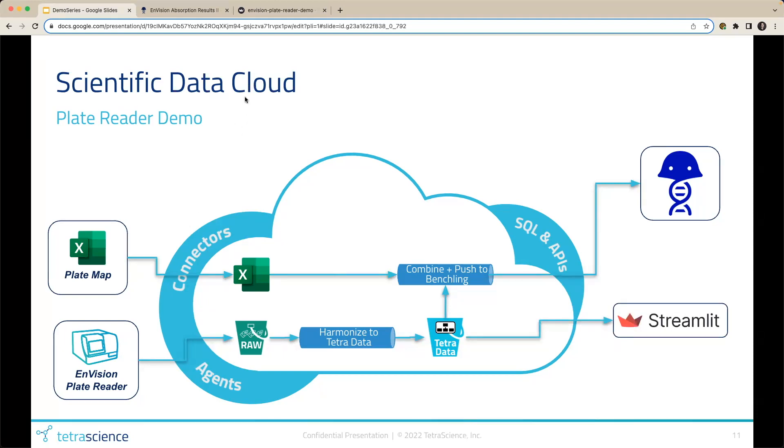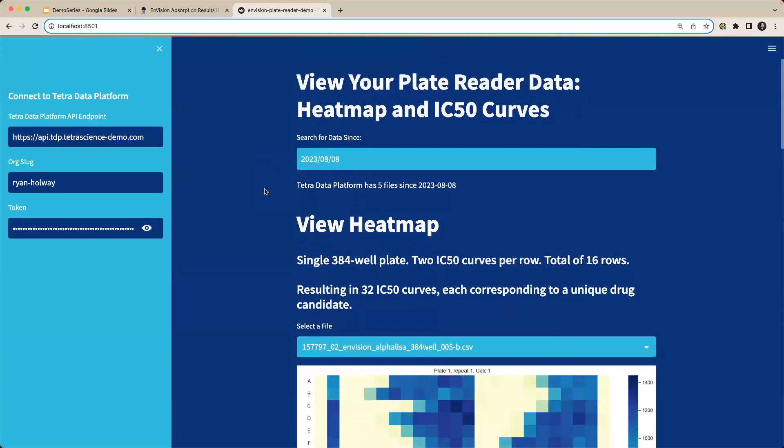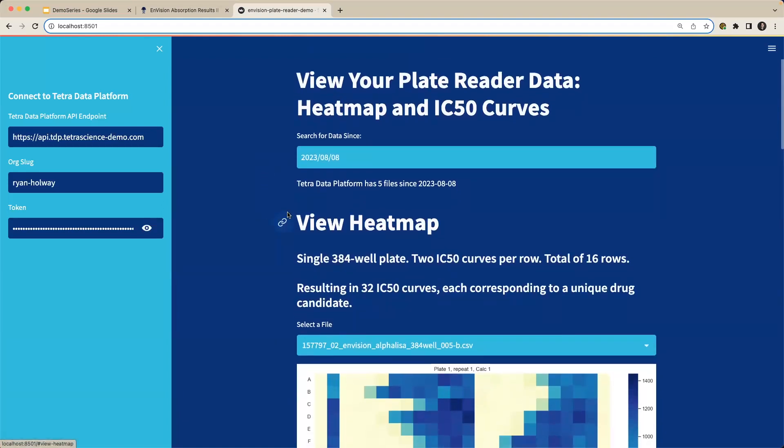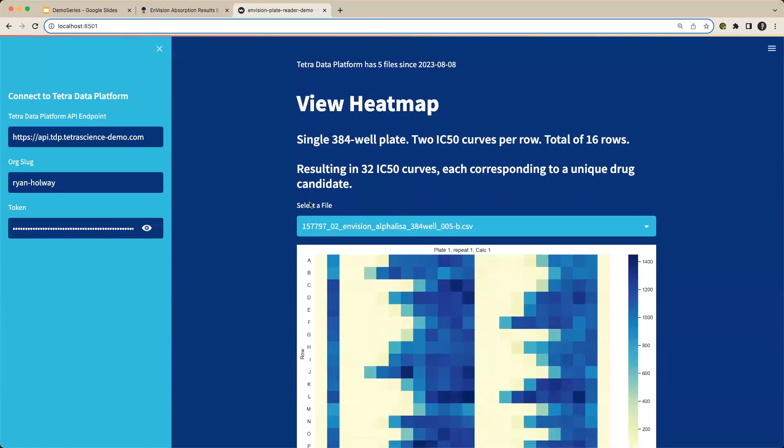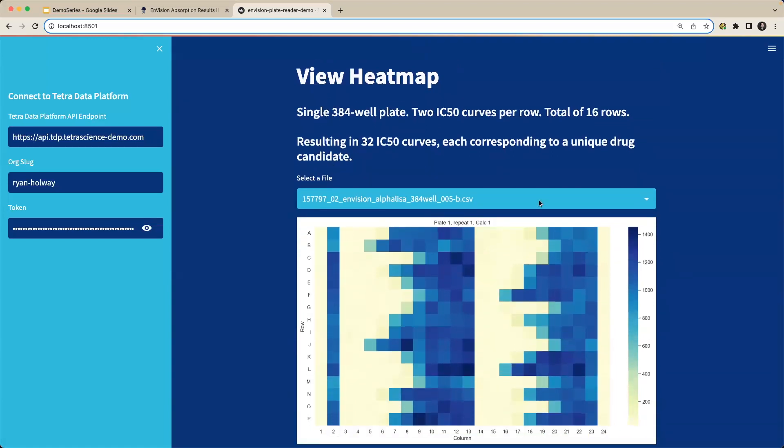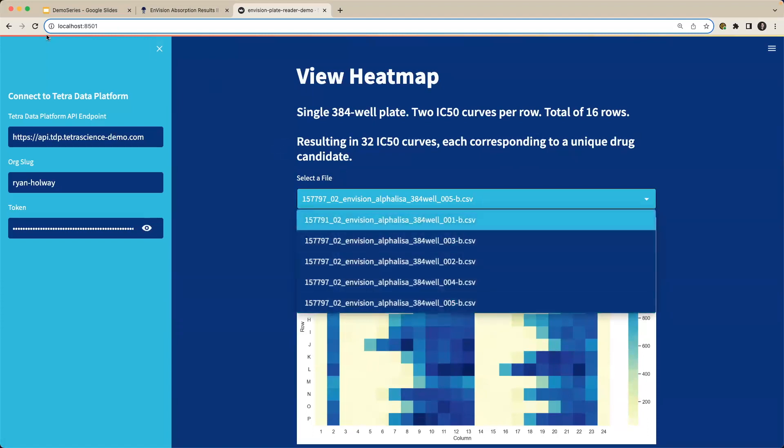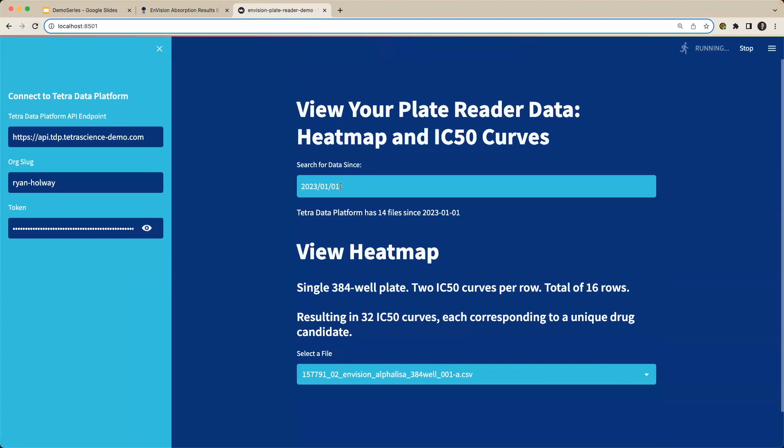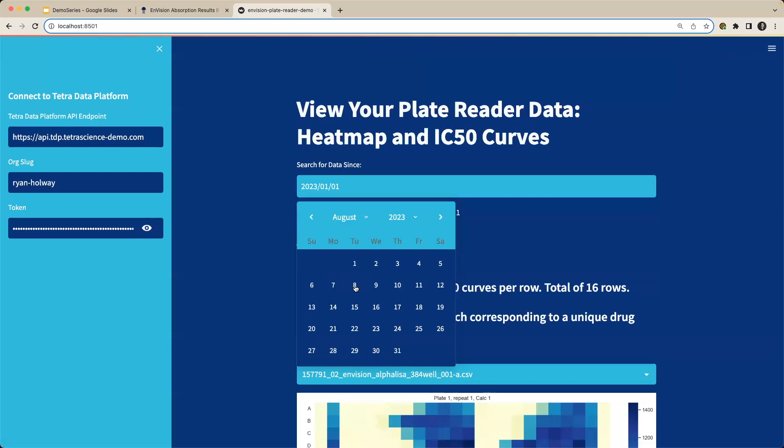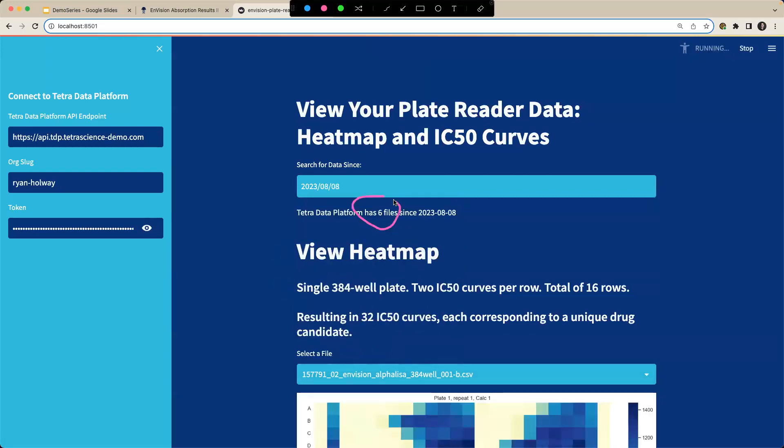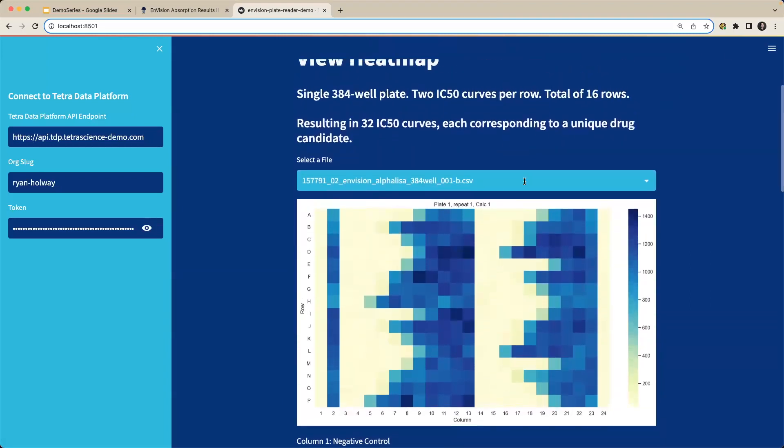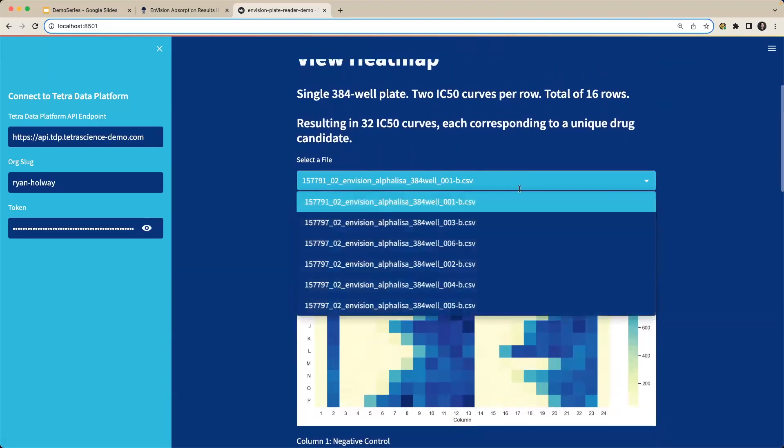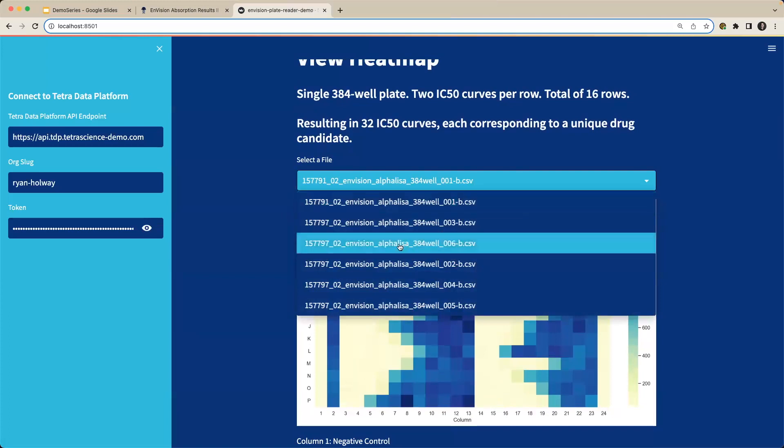So I will jump over to that Streamlit application. And here we're able to view our plate reader information as heat maps and IC50 curves. I'm able to specify the dates I want to search the platform for. And I can look at my heat map based on the files in the platform. So if I refresh the page, I want to look at data since August 8th, 2023. And we have six files since then. And I'd like to select a file. And we saw that file that we ingested onto the platform was 006-B. So I'd like to select that file.